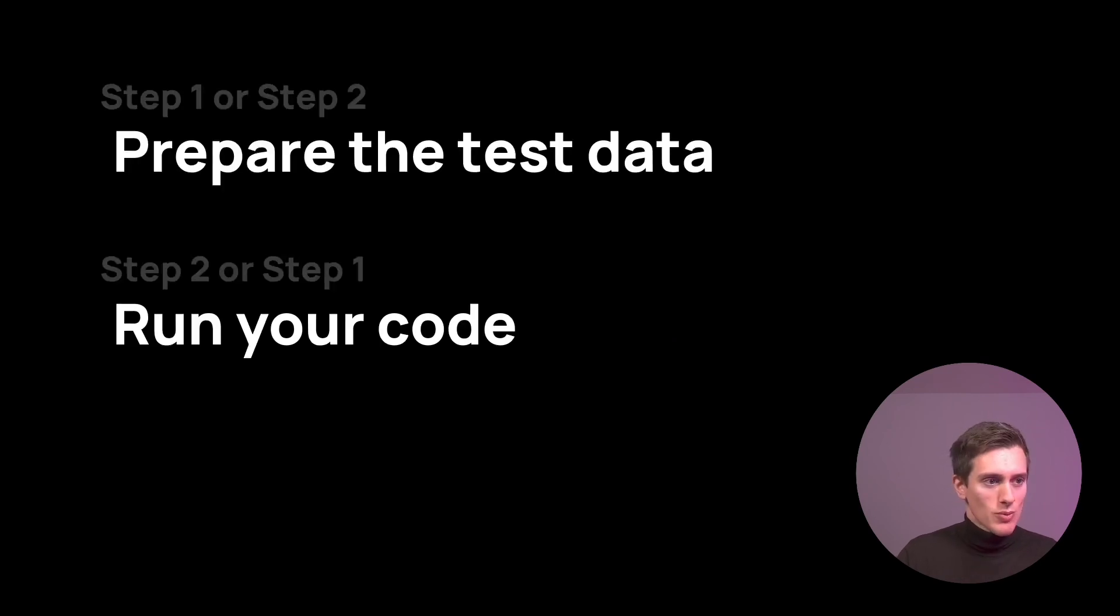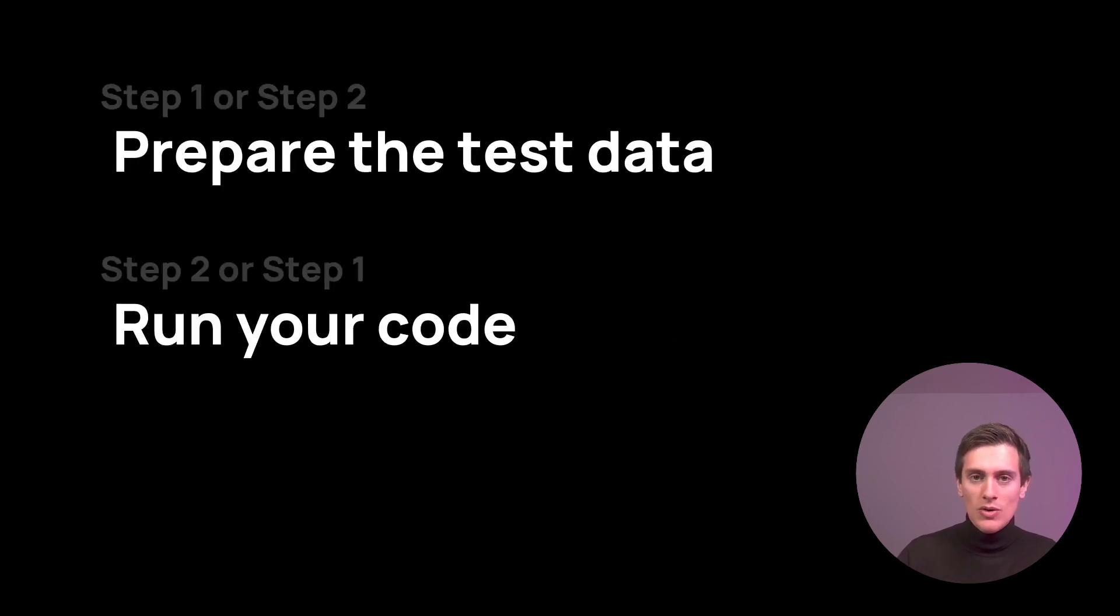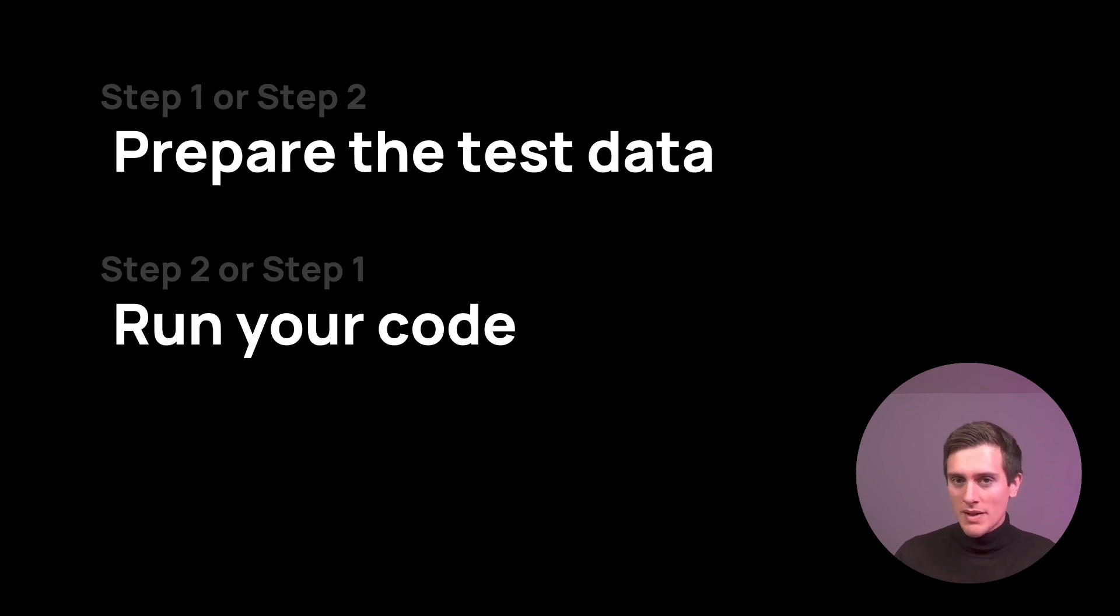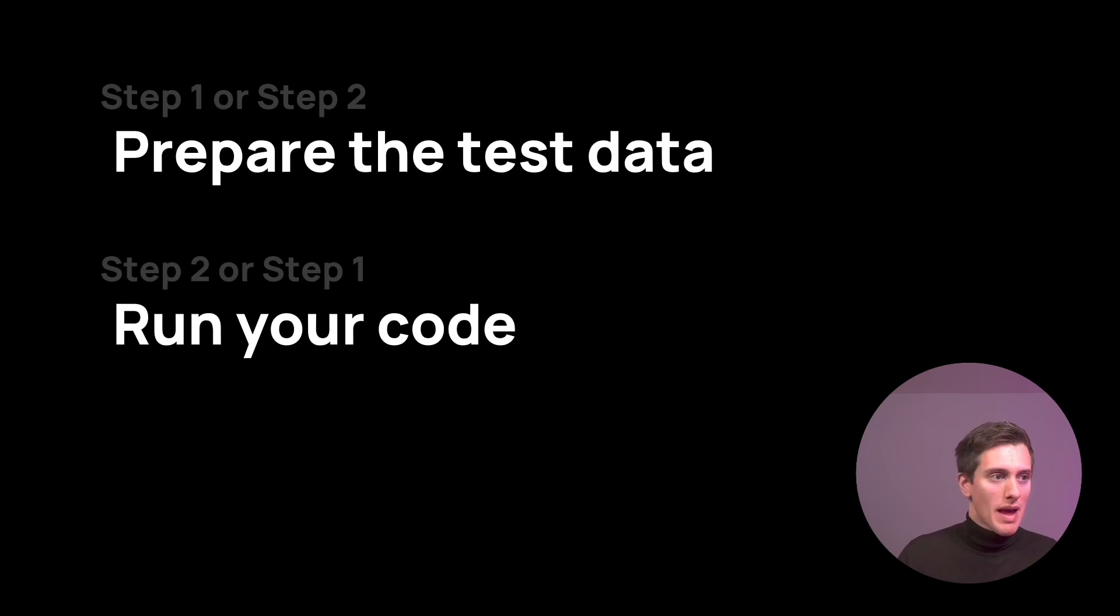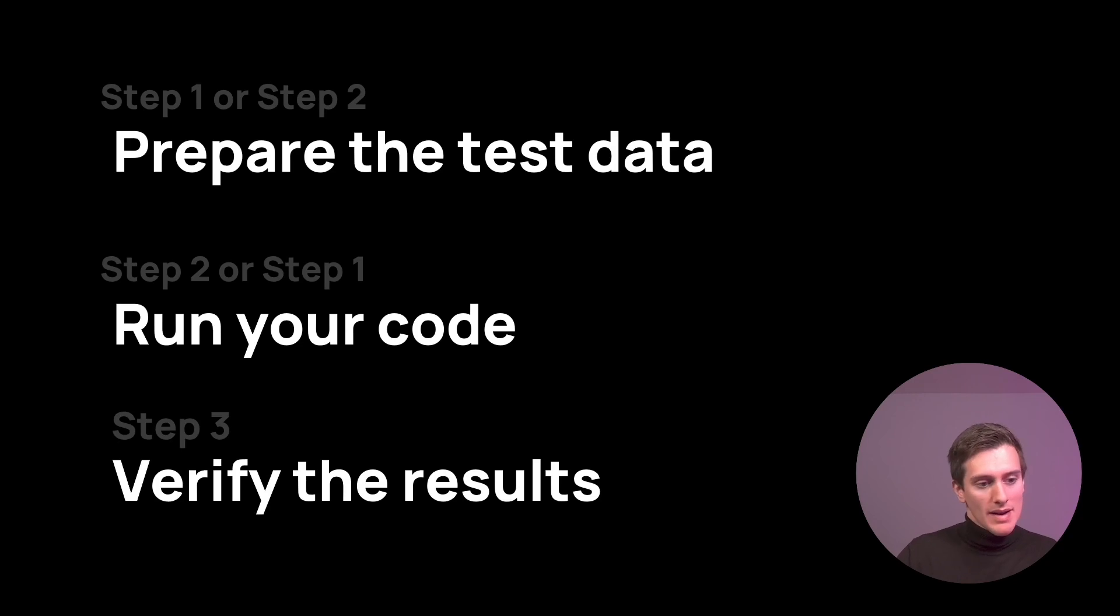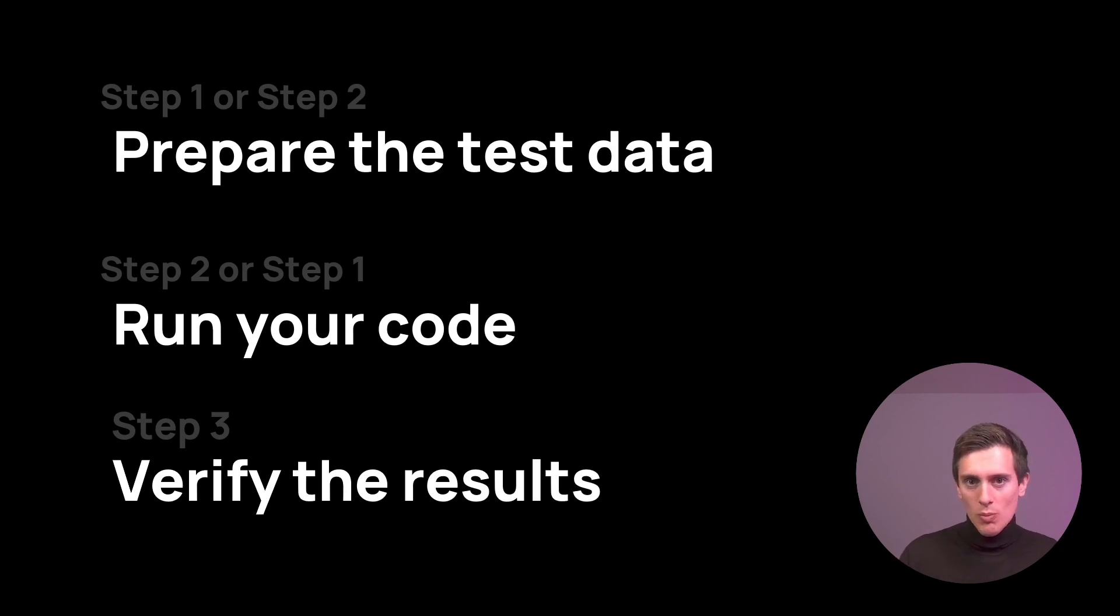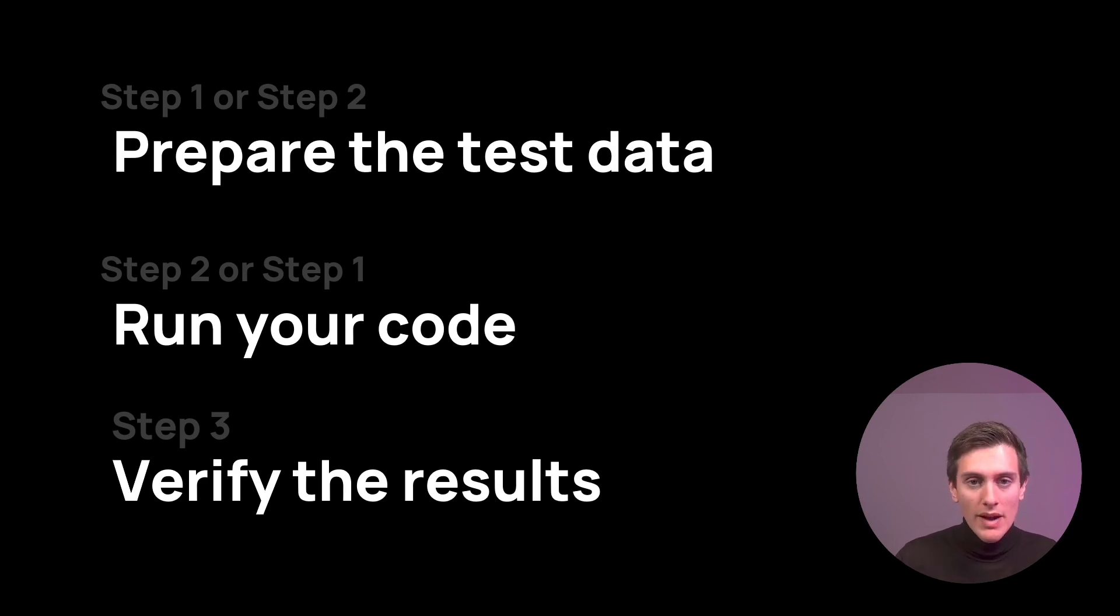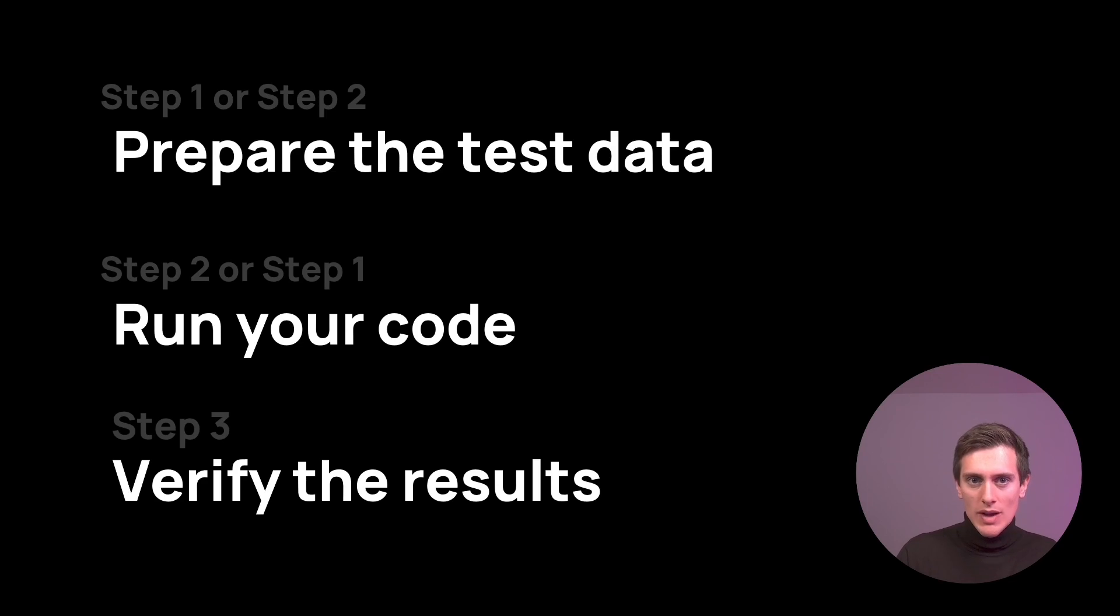And how do we write these fixtures? Well, we have two steps. We need to prepare the test data. We need to think of test cases, test examples, what all different scenarios might your code face, and what different scenarios must your code support. Then you need to run your code, and then you need to verify the results. So your code will run, it will process this input test data, and it will spit out some results or change some parameters wherever. And you want to verify these results and make sure that they comply with expectations.